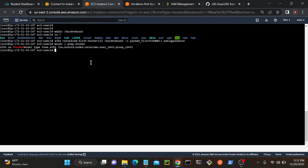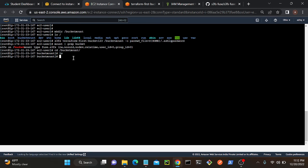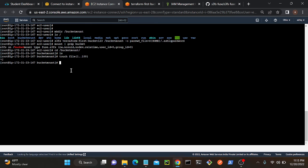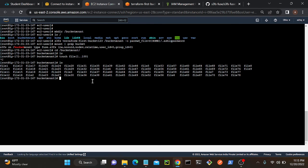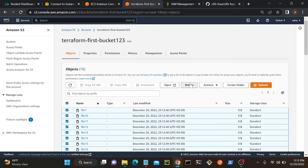I'll go to my S3 bucket — it has no objects yet. Same on the EC2 side: 'cd /bucket_mount' and 'ls' shows no files. I'll create 100 test files using a Linux command. It's creating them now — and you can see 100 files have been created. If I refresh the S3 bucket, the same 100 files appear there as well.